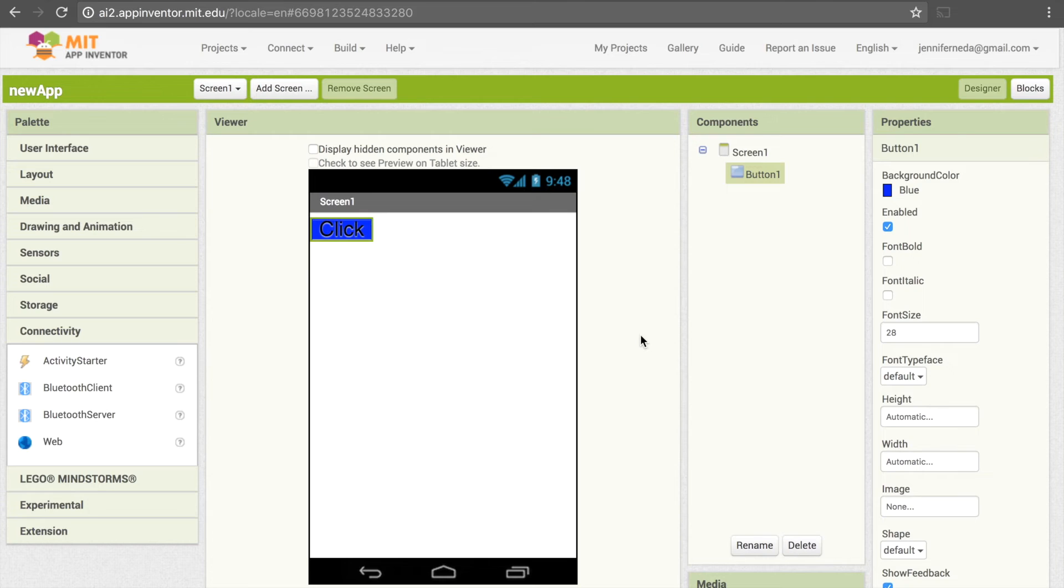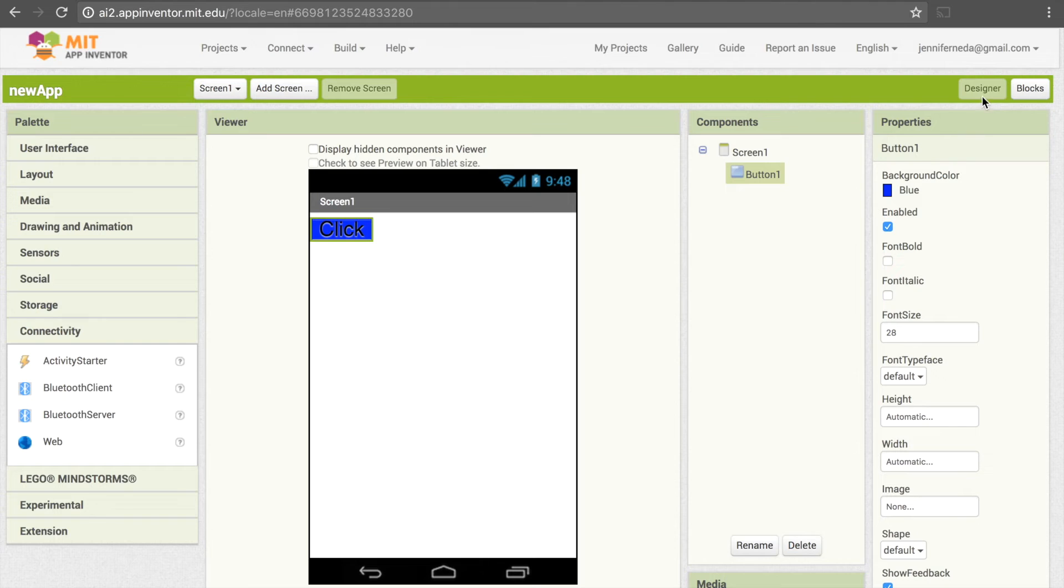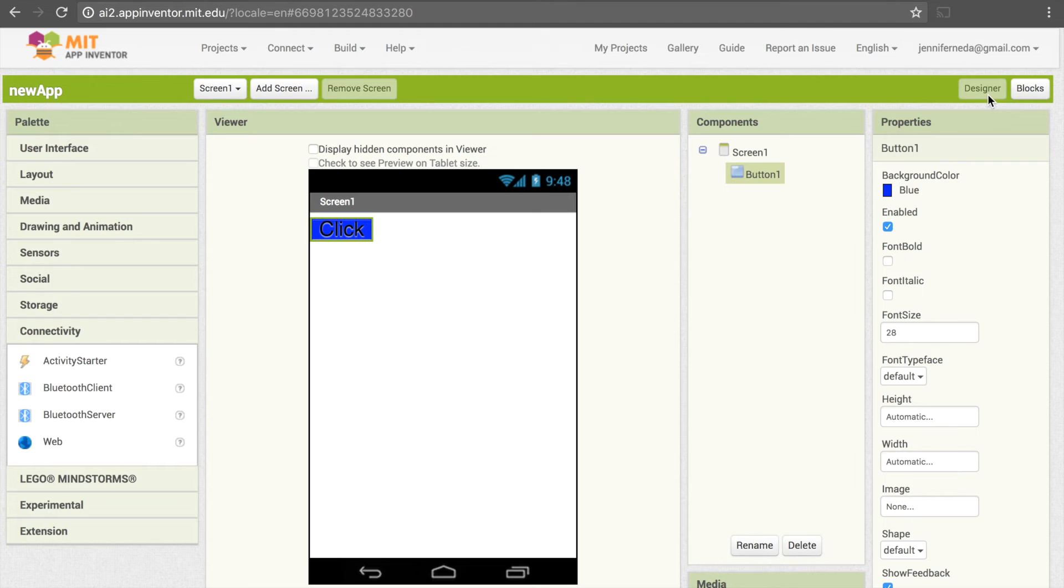Now what I've showed you here is actually only half of the MIT App Inventor interface. You'll see that there's this option here where we can click on either Designer or Blocks. Right now we're in the Designer option, meaning we're designing our screen, but we can't actually do any programming here. The programming comes in the Blocks panel.